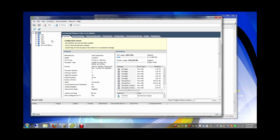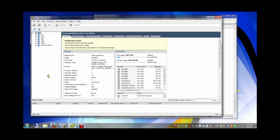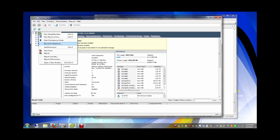This is the vSphere client. You see I'm running ESX 5.1.0 build 838463, and now I'm going to put my ESX server in maintenance mode.